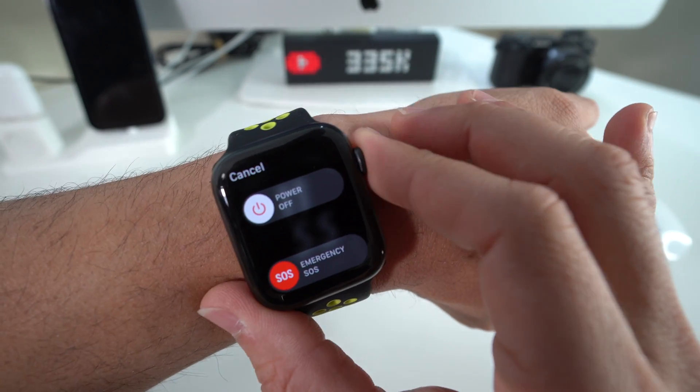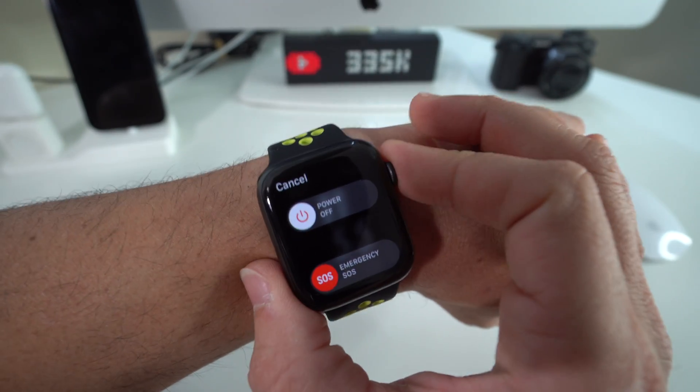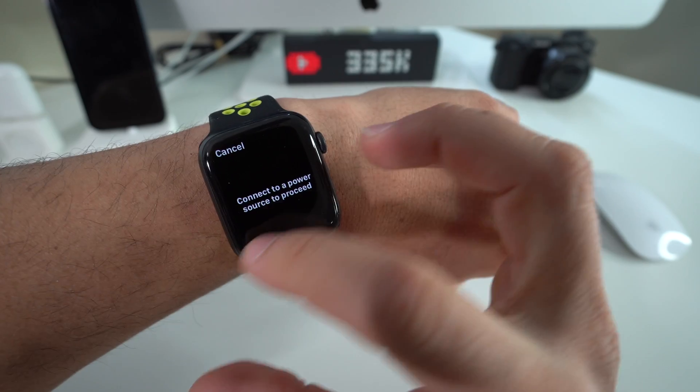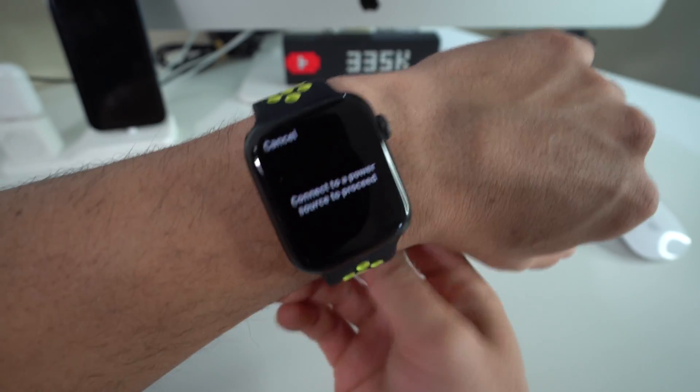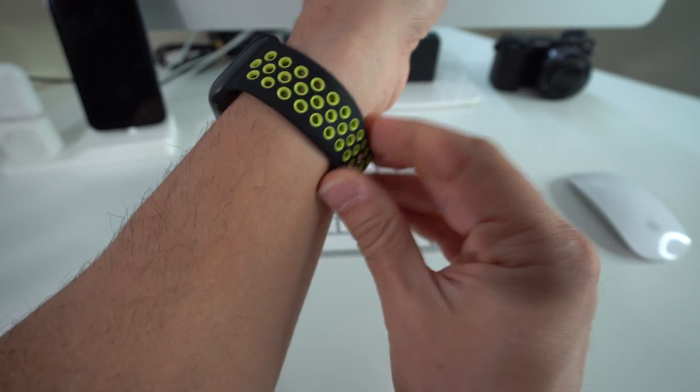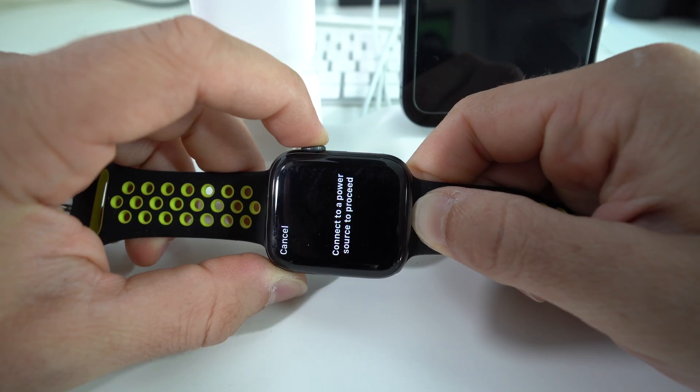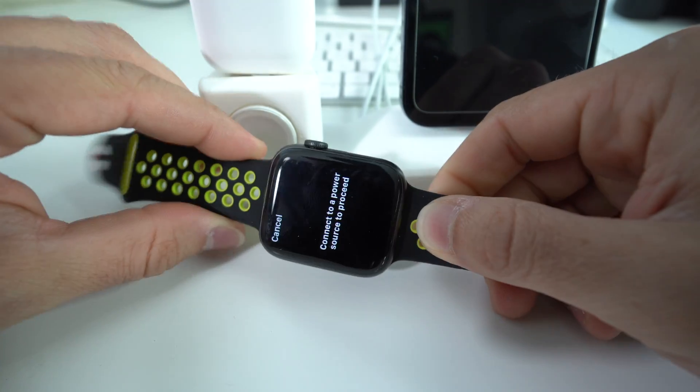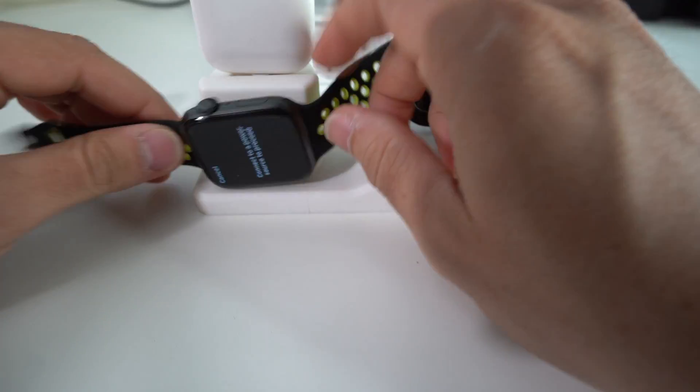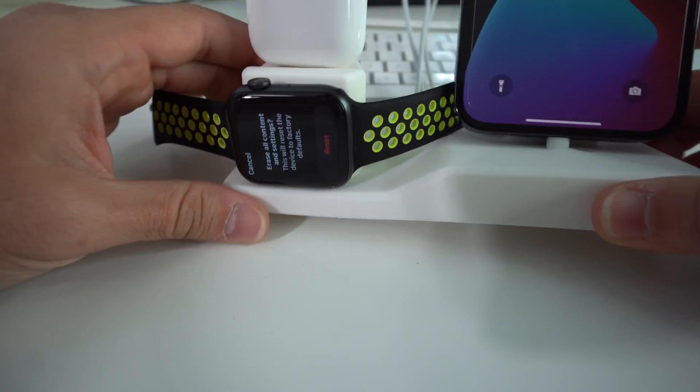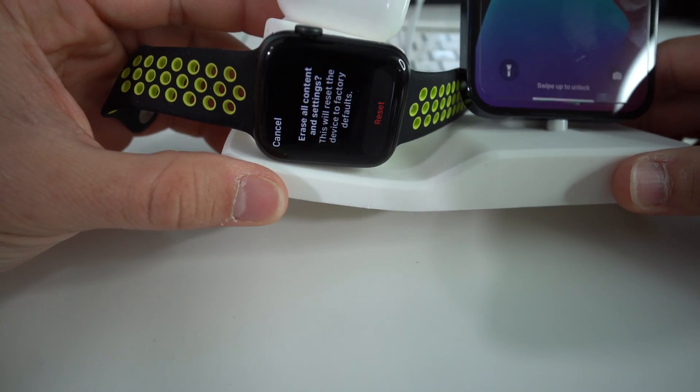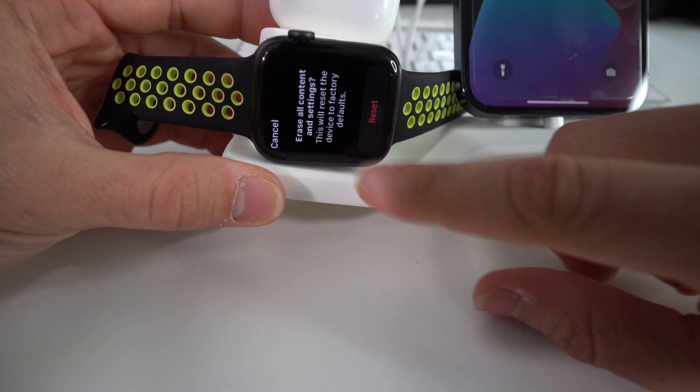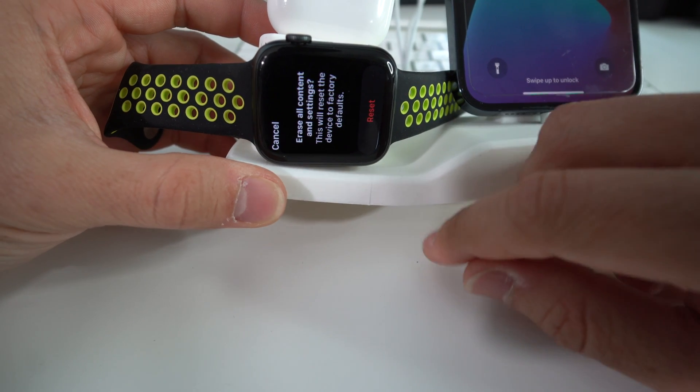what you're going to do is you're going to press and hold the digital crown. So let's press and hold it. It's going to give us this message right here, connect to a power source to proceed. So let's go ahead and connect it. Once this message appears, connect to a power source to proceed, just connect it right here. And it's going to give us this message right here. Erase all content and settings. This will reset the device to factory defaults.